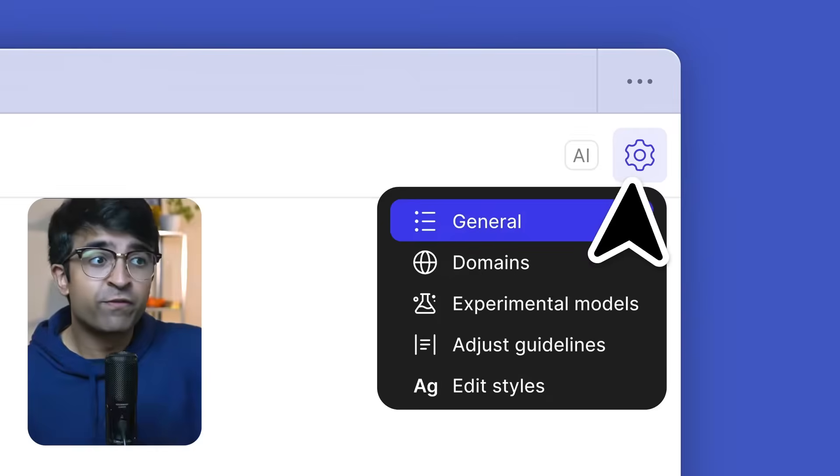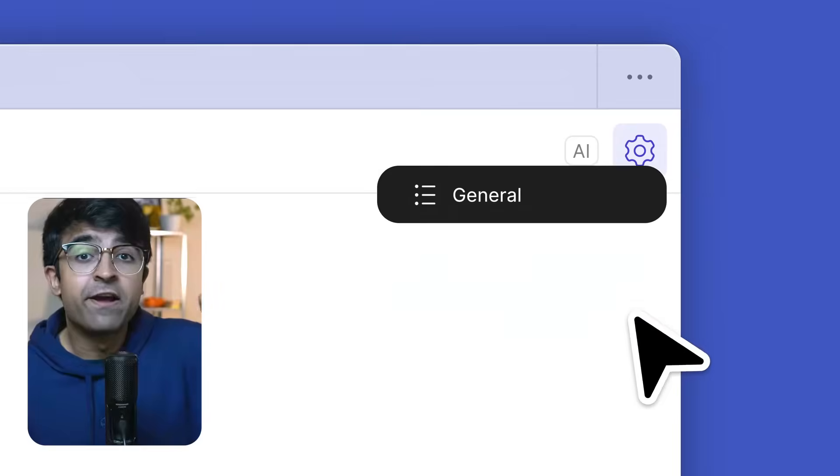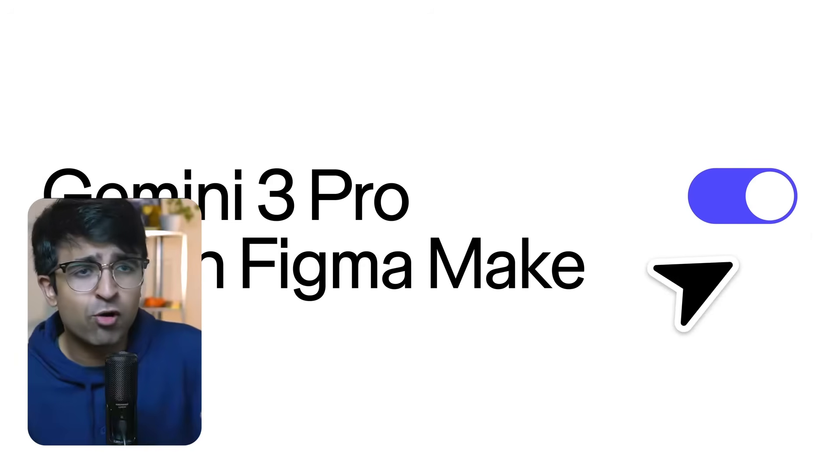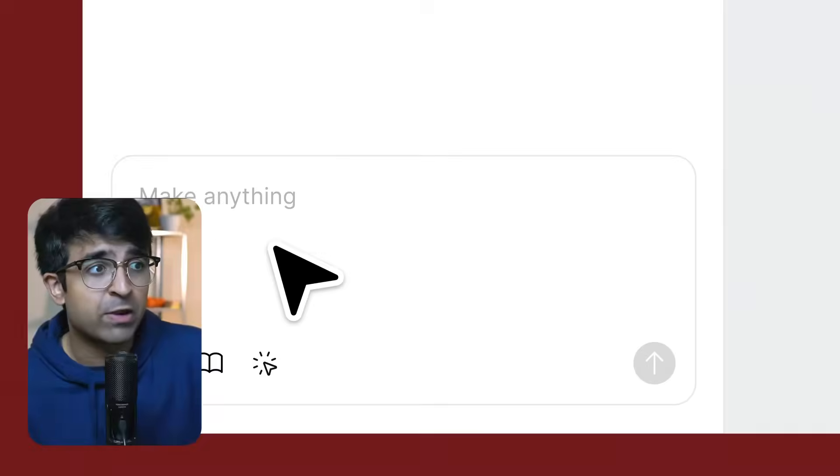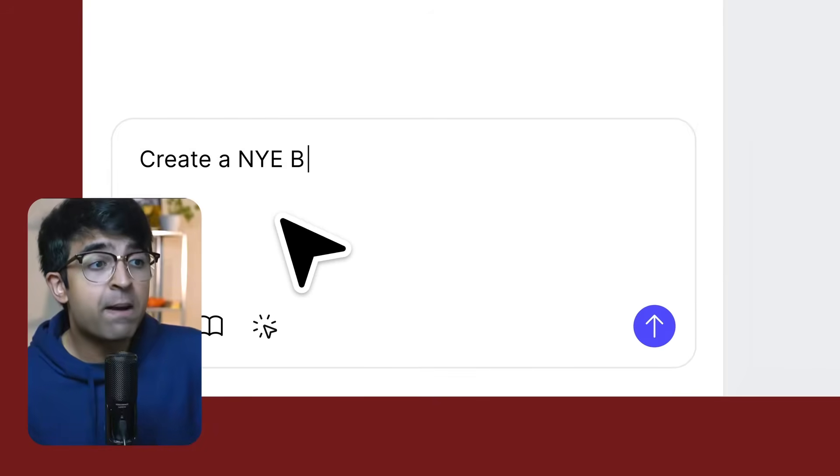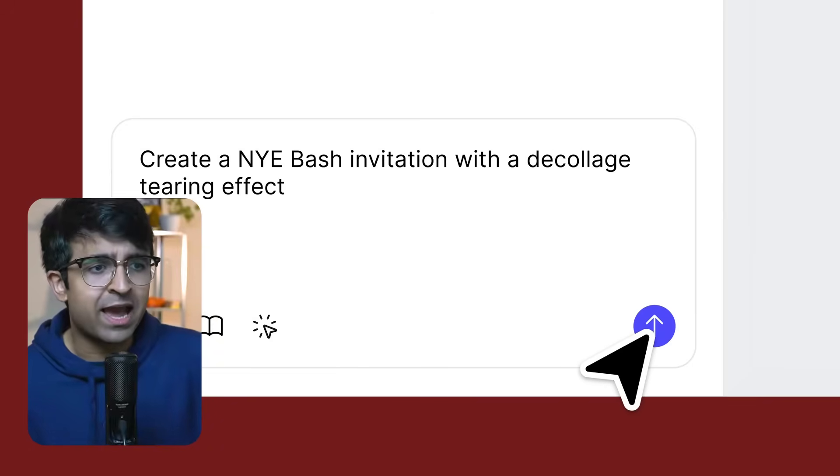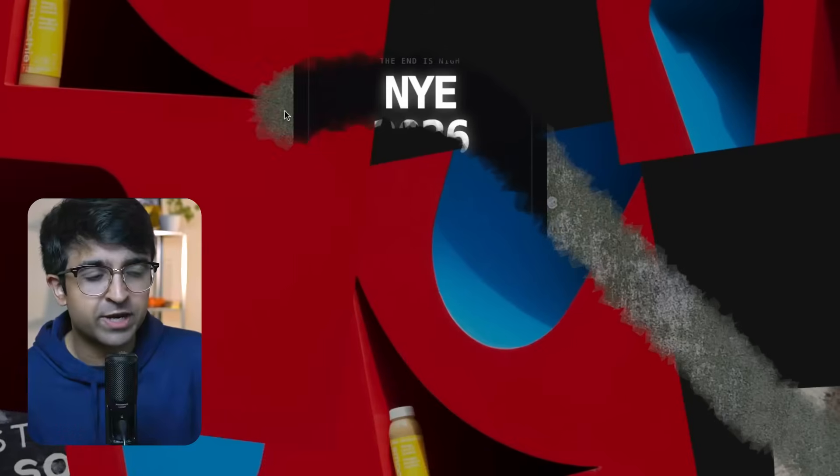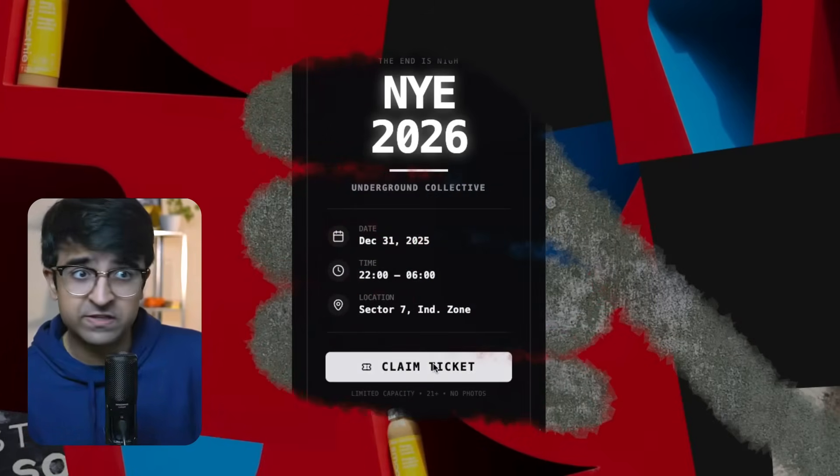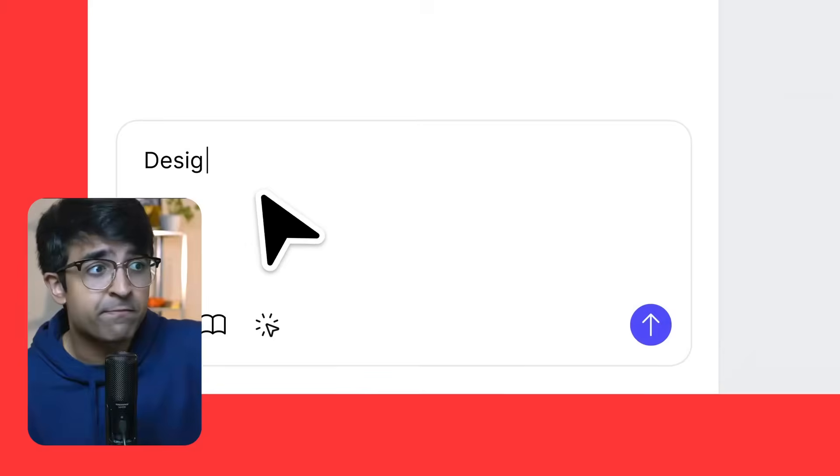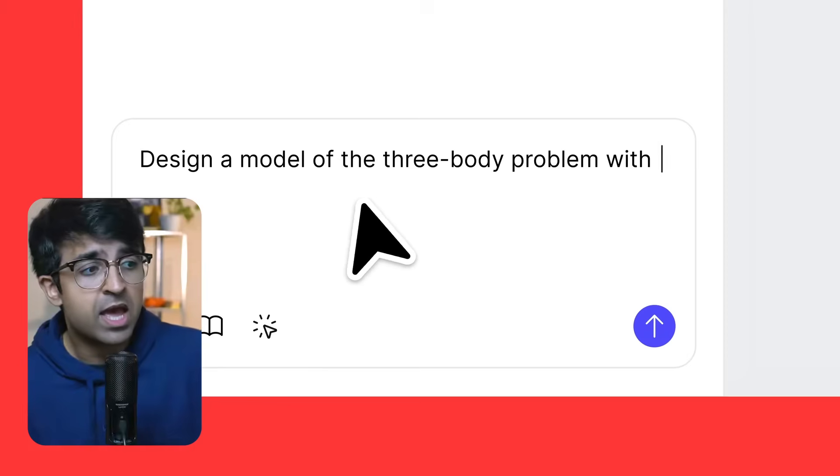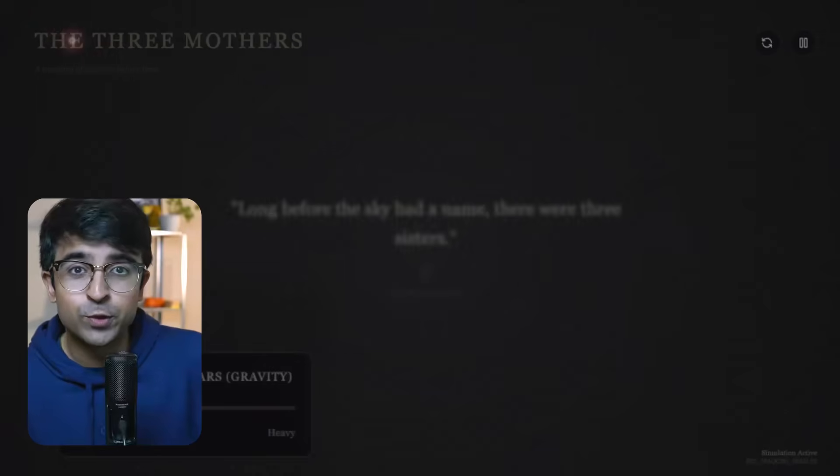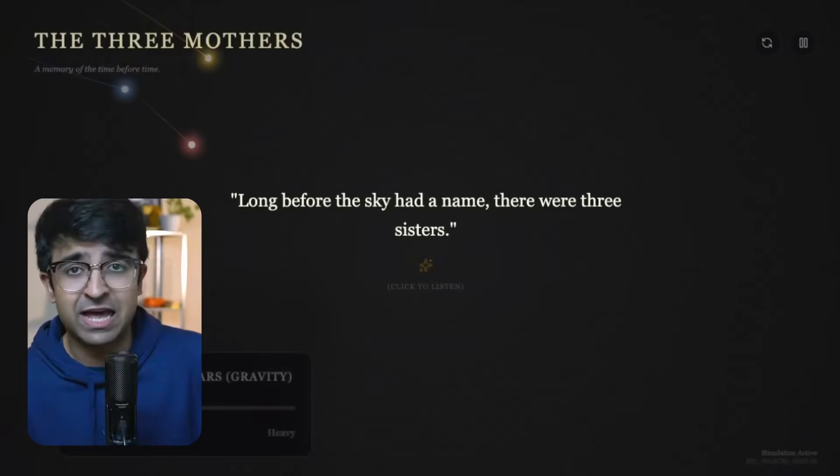Okay, talking about free, Figma has made something free which a lot of people weren't able to access or was behind the paywall. Figma Make is now free. Yeah, I was able to connect with, I was able to log in with my free account and all of a sudden using Figma Make. I actually even tried to make one or two tools out of this. I'll have links in the description.